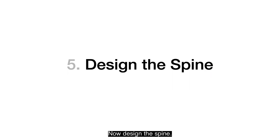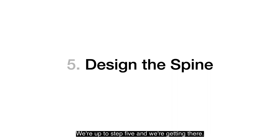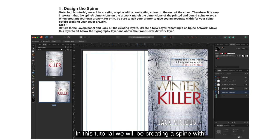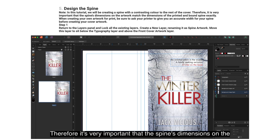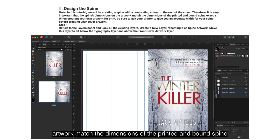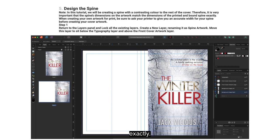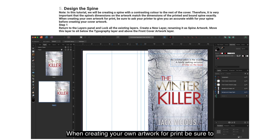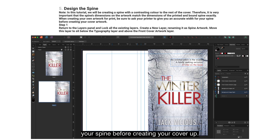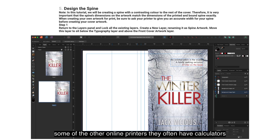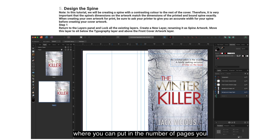Now design the spine — we're up to step 5. In this tutorial, we will be creating a spine with a contrasting color to the rest of the cover. It's very important that the spine's dimensions on the artwork match the dimensions of the printed and bound spine exactly. When creating your own artwork for print, ask your printer for an accurate spine width before creating your cover art. Or use online calculators at places like KDP, where you can enter your page count and get your spine width back.